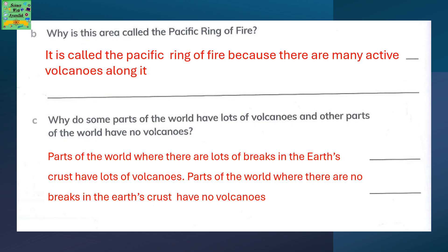Why do some parts of the world have lots of volcanoes and other parts of the world have no volcanoes? Parts of the world where there are a lot of breaks in the earth's crust have lots of volcanoes. Parts of the world where there are no breaks or cracks in the earth's crust, there are no volcanoes.